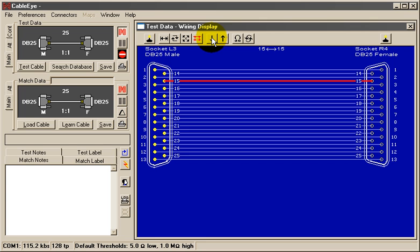Measure the resistance of the wire by clicking the Resistance tool. Because the resistance was within the allowable threshold, no error is detected.